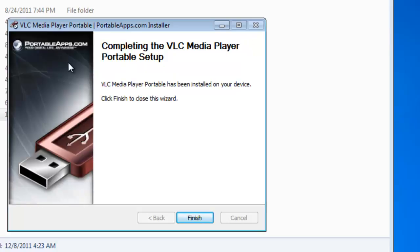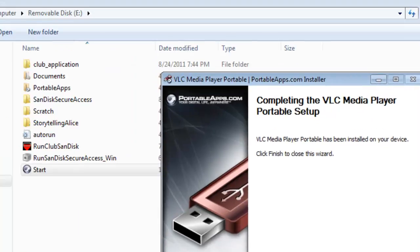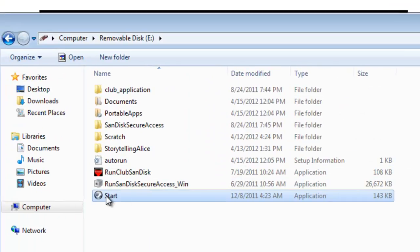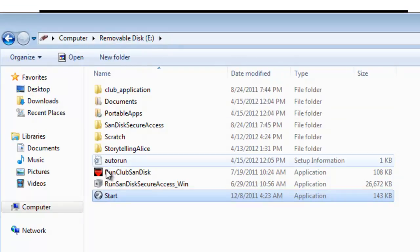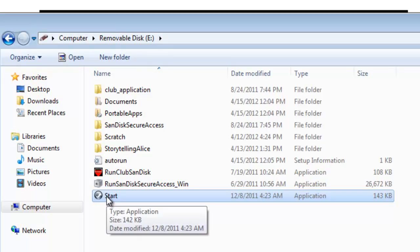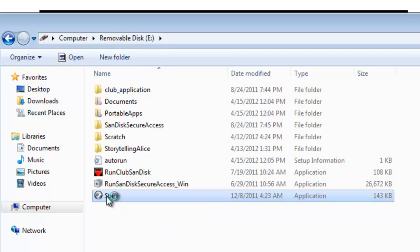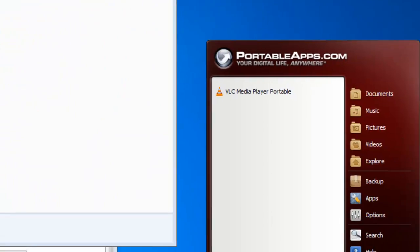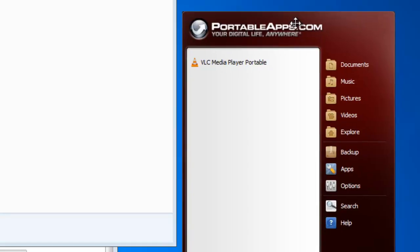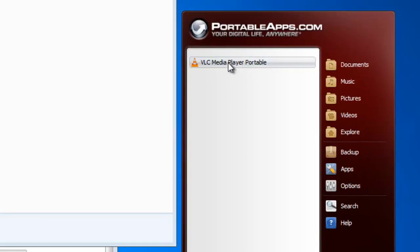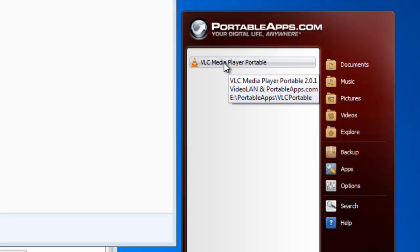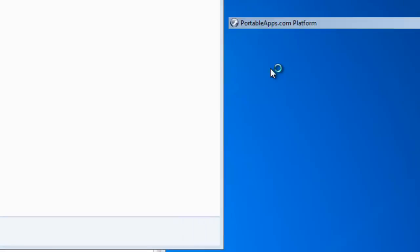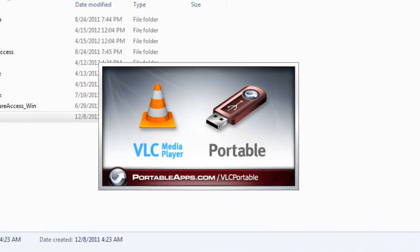So now we've got the install that's finished. Click on finish. And so now we're going to have to restart PAF Foundation from the removable disk key or USB drive. And up comes a portableapps.com window. And we've got VLC media player portable. So we're going to start that.